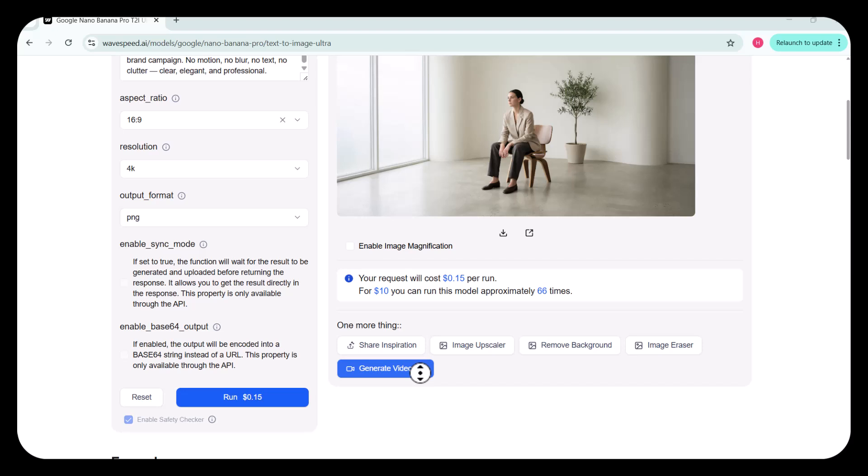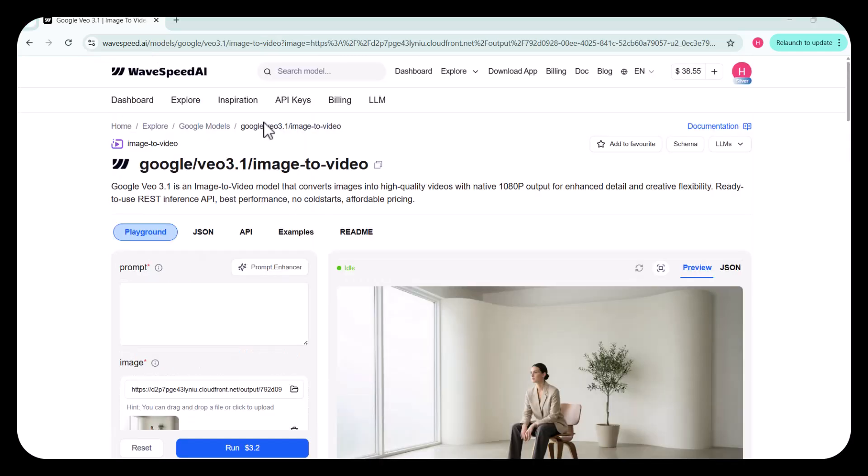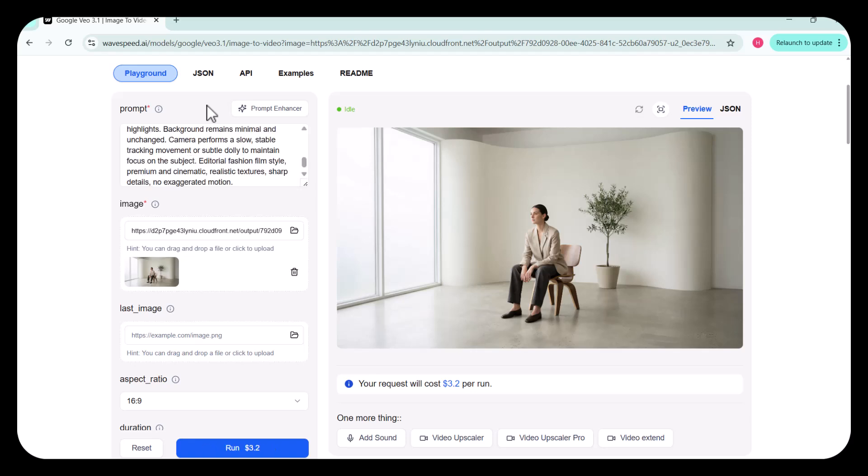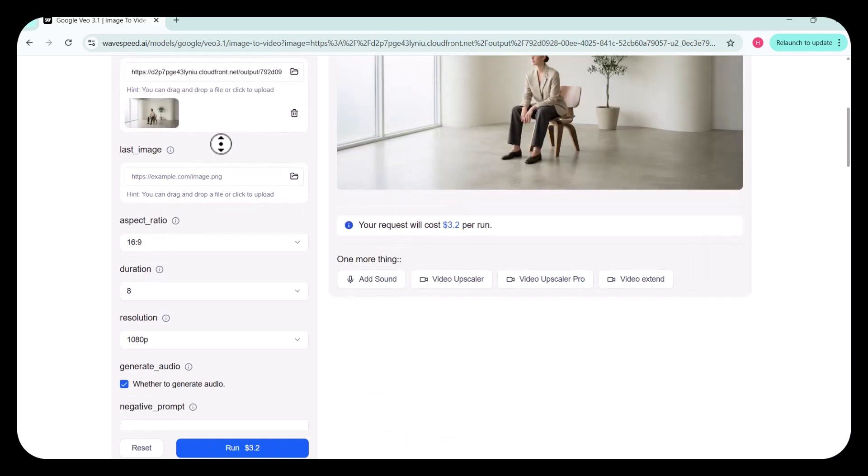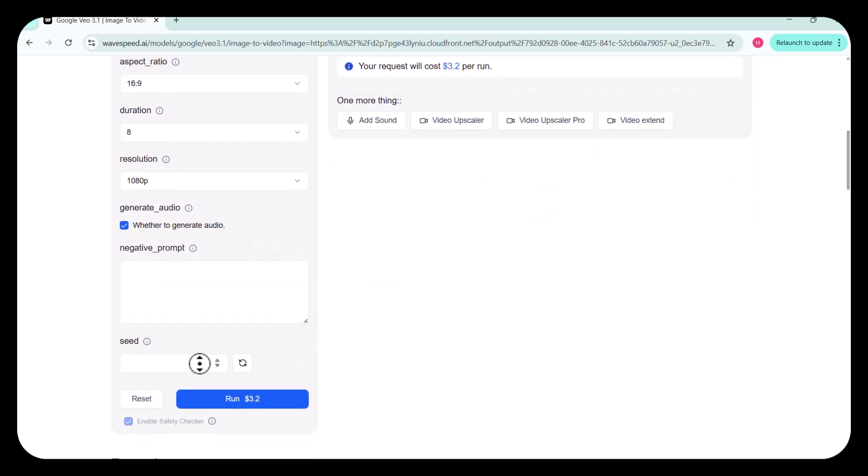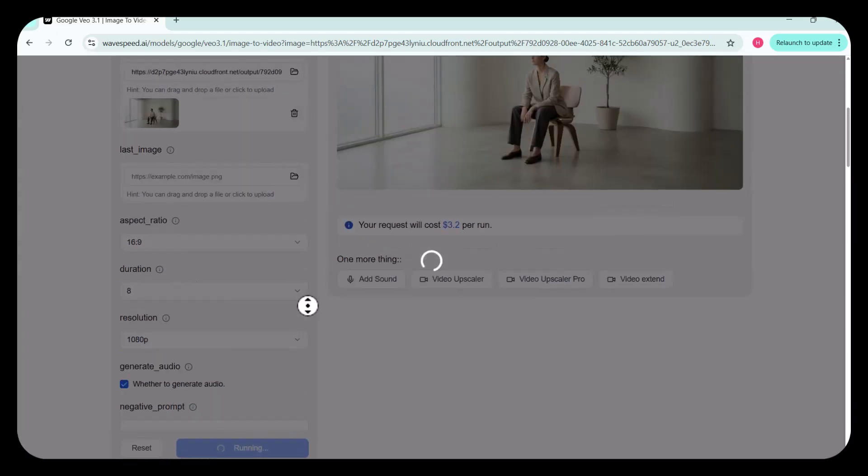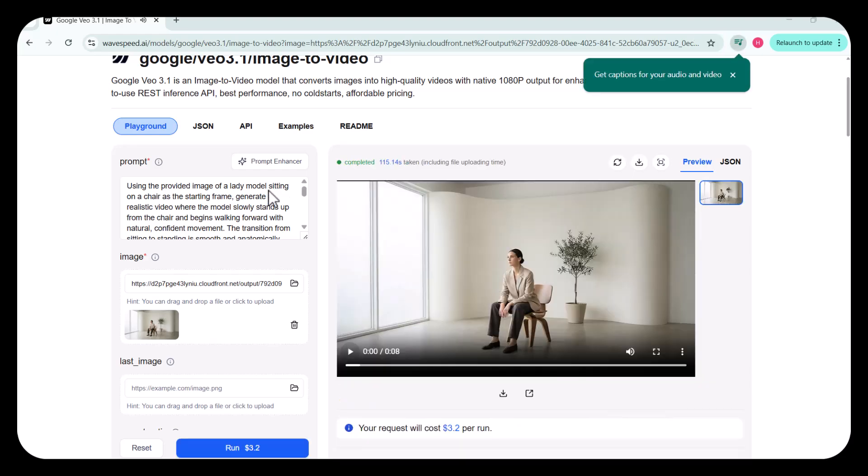Next, let's convert this image into a video. First, you can select the video generation model. I'm choosing VEO 3.1. After selecting the model, you simply enter the prompt for your video. I've added my prompt here. Then, you can choose the aspect ratio and set the video duration. I've selected an 8-second clip. After that, you can choose the resolution and the number of videos you want to generate. Once everything is set, I click Run. And just like that, the video is generated. Let's take a look.